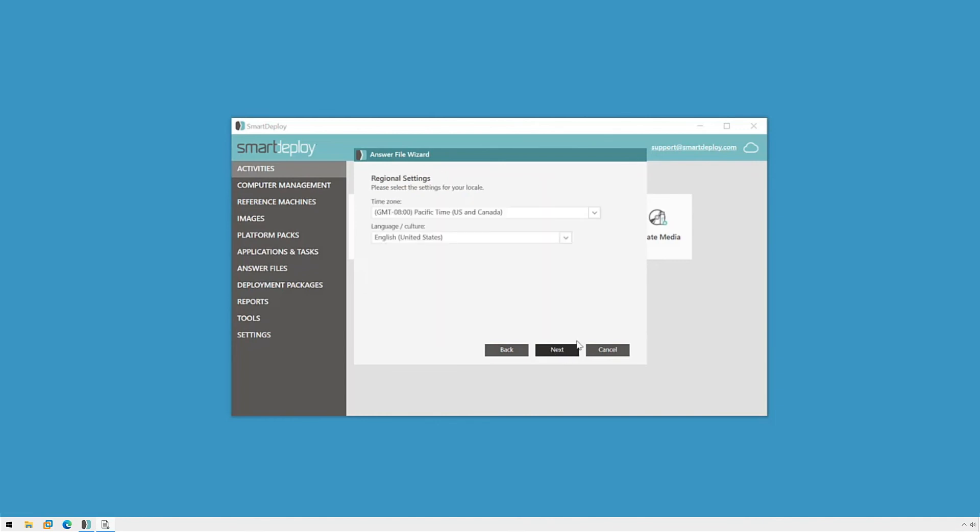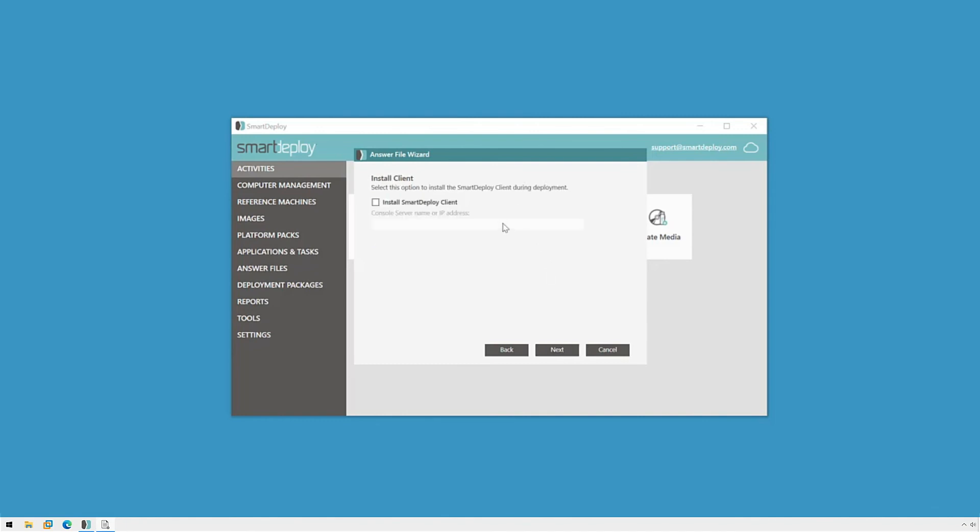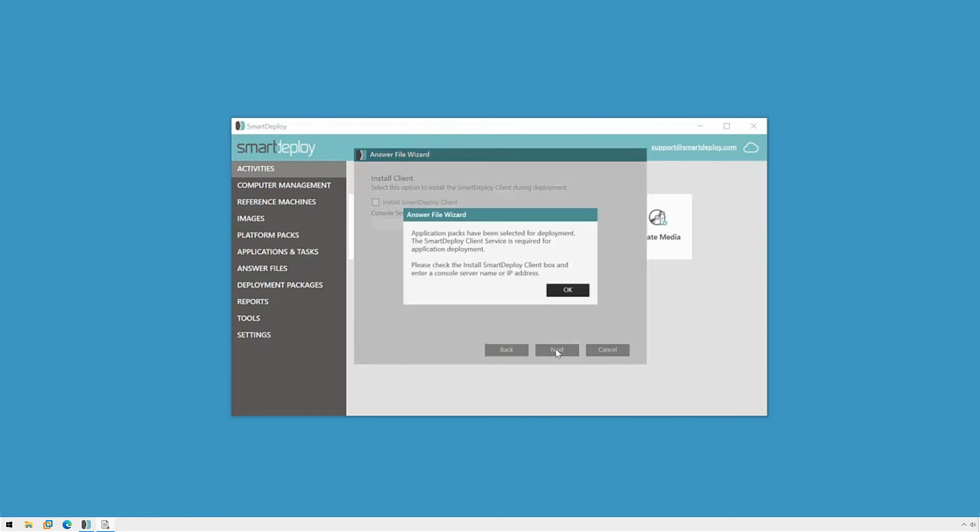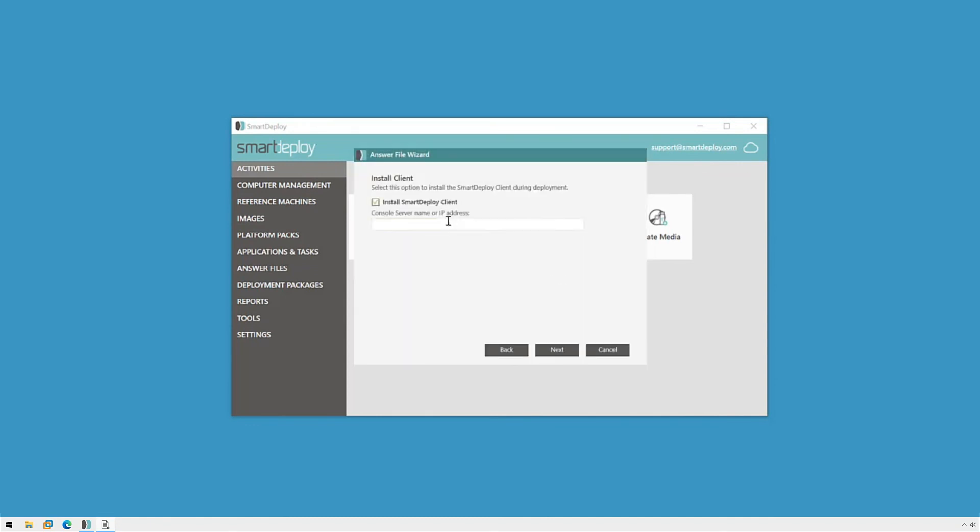I'll select my time zone and locale settings, and then click next. On the client install page, I can elect to install the SmartDeploy client. I recommend installing the client on all of your devices because it will enable you to install applications or run tasks remotely as well as update drivers using platform packs. If you're installing application packs, you will have to enable this setting. I'll check the box and then specify the host name for my SmartDeploy console host, and then click next.